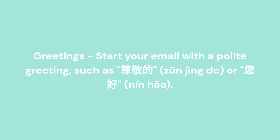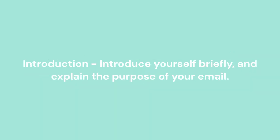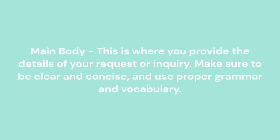Greetings: Start your email with a polite greeting, such as Zuen Jingde or Ninhou. Introduction: Introduce yourself briefly and explain the purpose of your email. Main body: This is where you provide the details of your request or inquiry. Make sure to be clear and concise and use proper grammar and vocabulary.